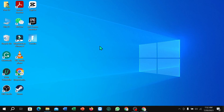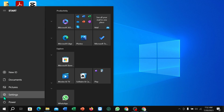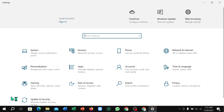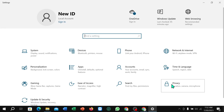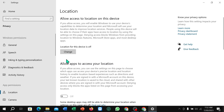Hello everyone, welcome back to my channel. Today in this video I'm going to show you how to turn on location in Windows 10. So let's begin. First, click on the Windows icon in the corner and select Settings, then select Privacy, then scroll down and find Location — select it.